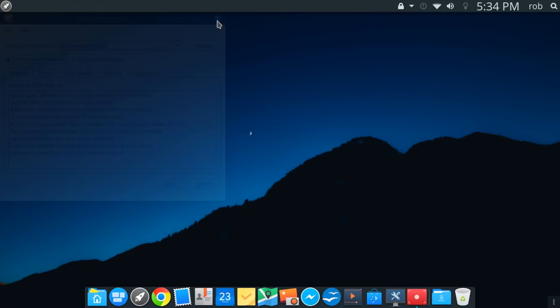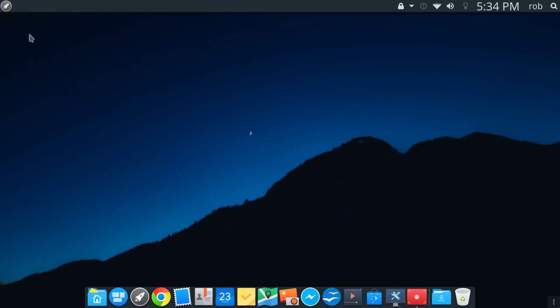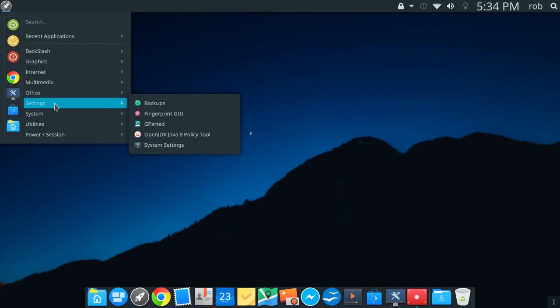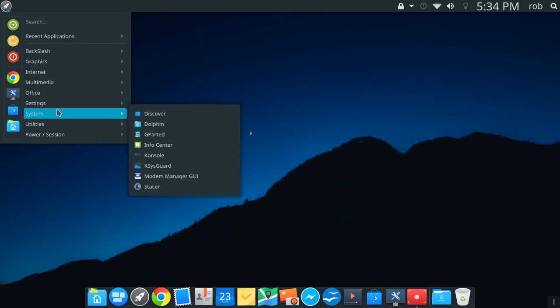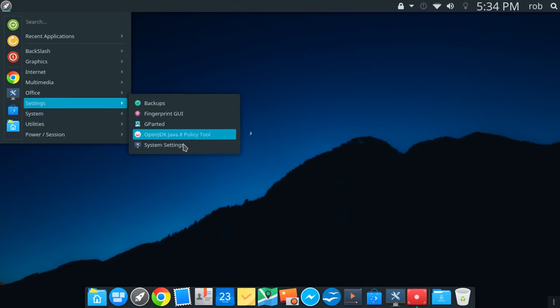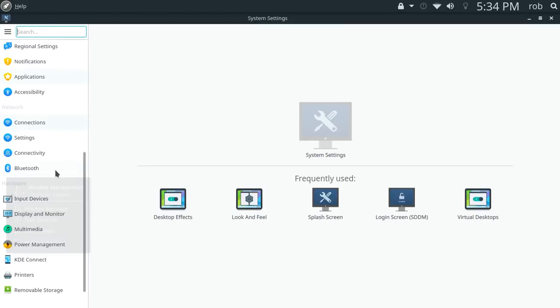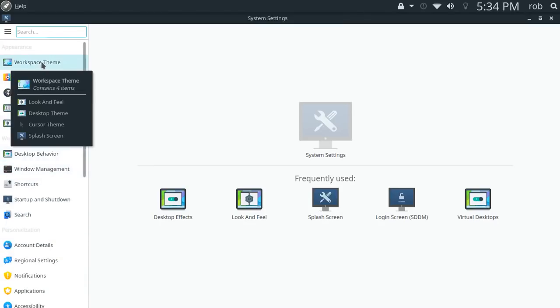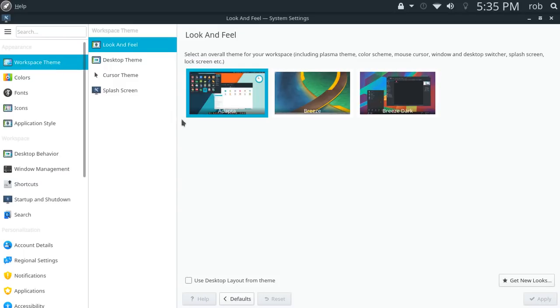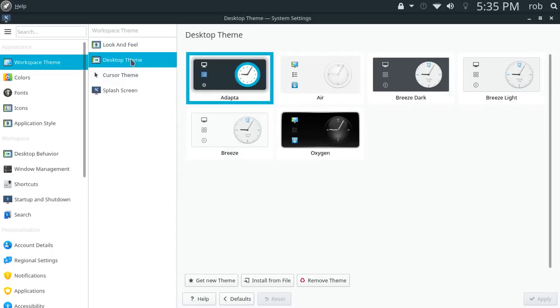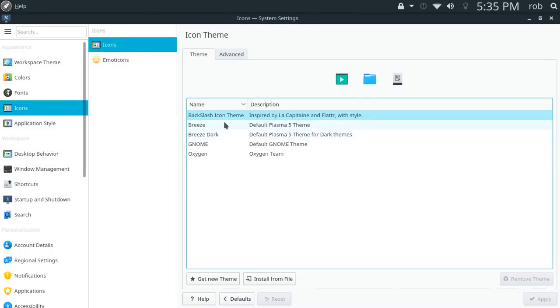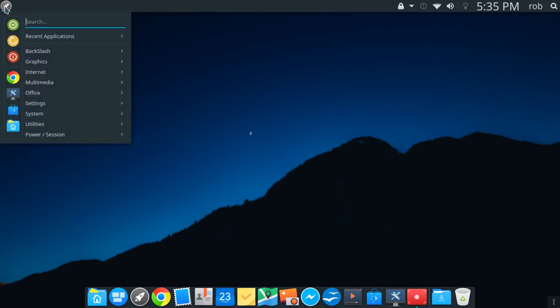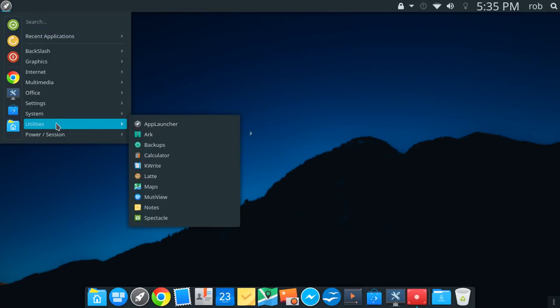I want to move over quickly and we'll take a look at the theming that's in place. And I want to do that simply because if you like what you're seeing here and you run a KDE desktop, Plasma desktop, then you could set up your own theming with what they've got going here within BackSlash. So we'll jump over into settings and you'll see that that looks different if you're familiar with KDE from a theme standpoint than the typical settings. So if we go over to workspace theme, you'll see that that is Adapta. You may not be able to read that, but it's Adapta. And then if you go to desktop theme, again, we have Adapta. And then we'll go over to icons and you're going to see BackSlash icon theme inspired by Le Capitaine with Flatter with style. So it looks like maybe there's a little extra work that's going on there in the icon pack.